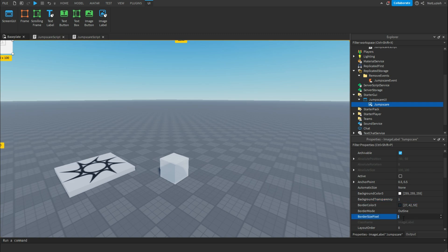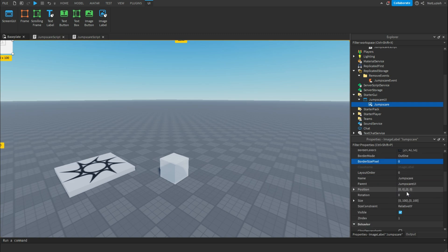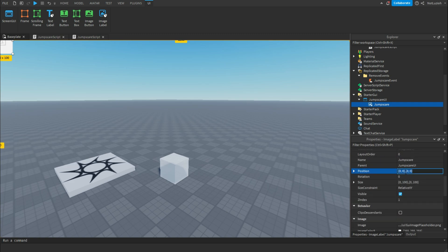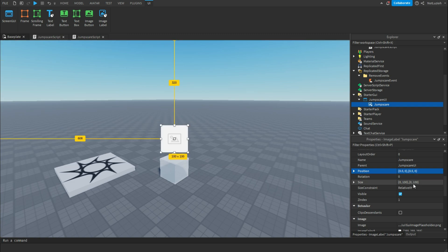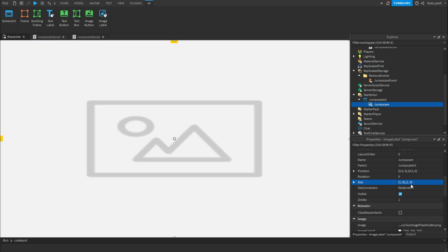Change the background transparency to 1. Change the border size pixel to 0. Scroll down and change the position to 0.5, 0, 0.5, 0. And change the size to 1, 0, 1, 0. So now it should cover the whole screen.